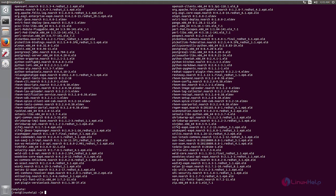Now the dependency packages are installed. We need to configure the Red Hat Enterprise Virtualization Manager using the engine-setup command. Run 'engine-setup' and press Enter. Give 'y' to proceed.